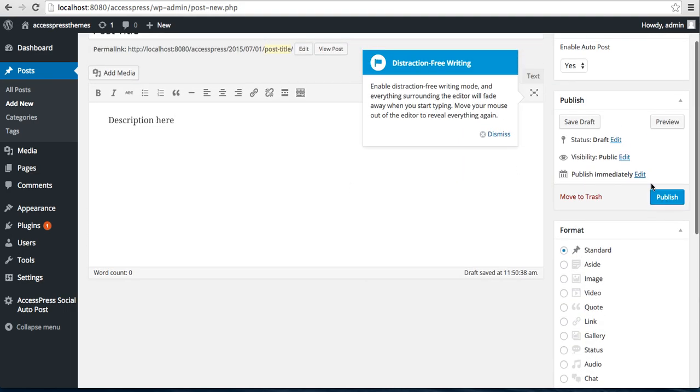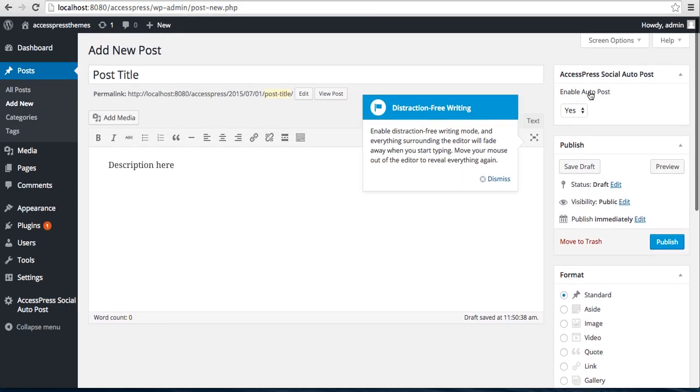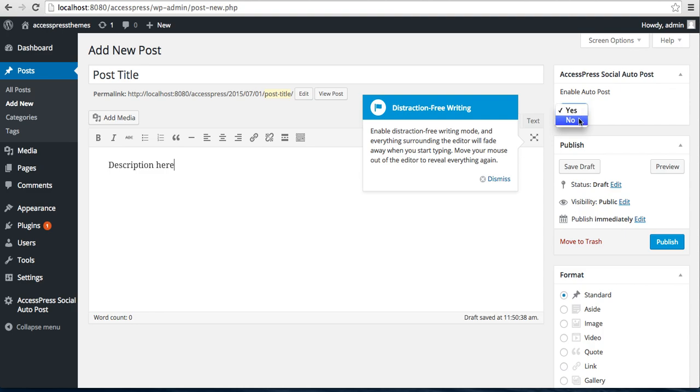Here you can see Enable Auto Post. If you want this particular post to auto post on the account you selected, then you can check on Yes. If you don't want this post to auto post, then you can check No. But we will check Yes, and then click on Publish.